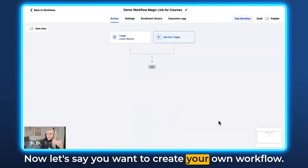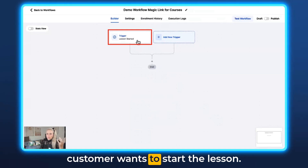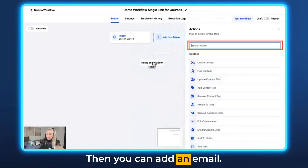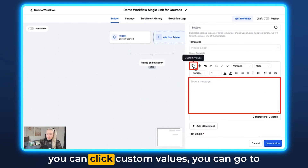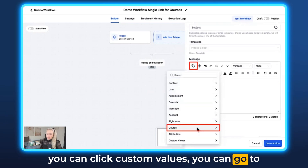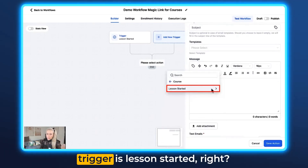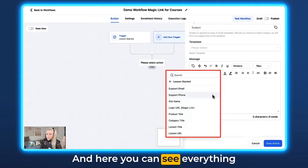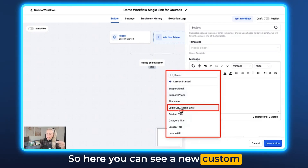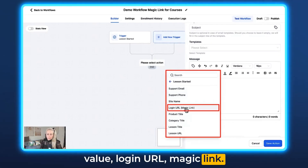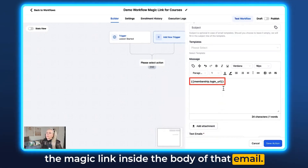Now let's say you want to create your own workflow. For example, if the trigger is that this customer wants to start the lesson, you can add an email action. Click into the body of the email and select Custom Values. Go to Courses and here you can see Lessons Started — that shows up because the trigger is Lessons Started. Here you can see a new custom value: Login URL Magic Link. Select that and you'll have the magic link inside the body of that email.